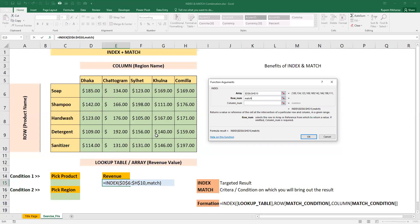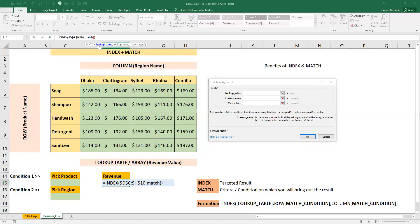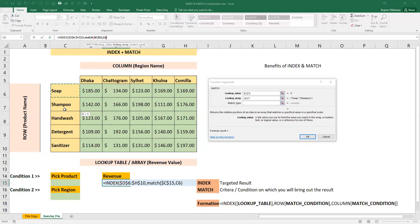So I will click the MATCH function. When I click MATCH, we will see that there is a lookup value. So lookup value is our product. I will freeze with F4.